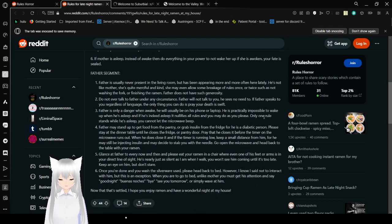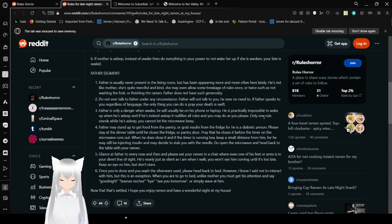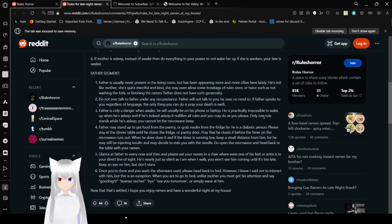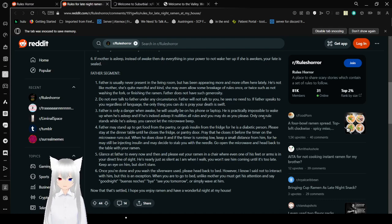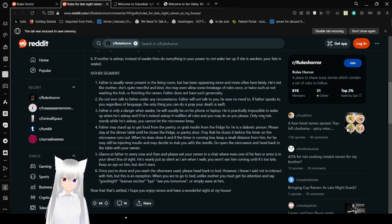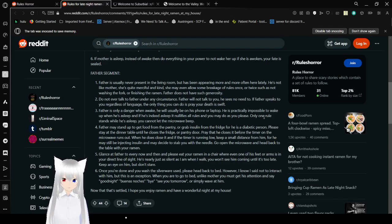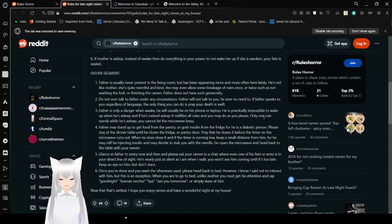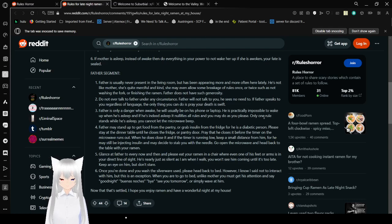6: If mother is asleep, then do everything in your power to not wake her up. If she is awoken, your fate is sealed. Father segment. Father is usually never present in the living room, but has been appearing more and more often here lately. He is not like mother. She is quite merciful and kind. She may even allow a breakage of rules once or twice, such as not stopping the microwave before it finishes the ramen. Father does not have such generosity. Do not talk to father under any circumstances. Father will not talk to you. He sees no need to. If father speaks to you regardless of language, the only thing you can do is pray your death is swift.